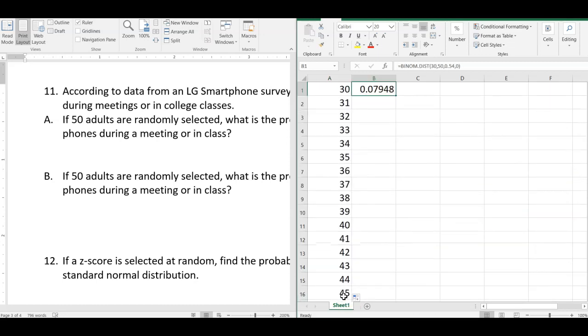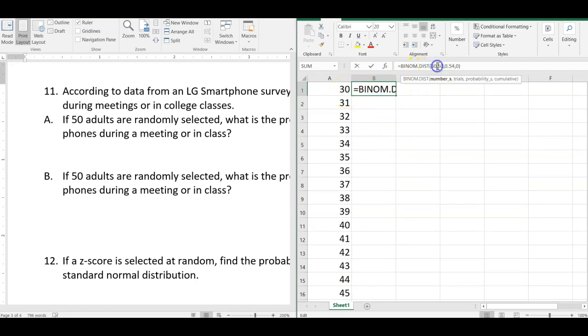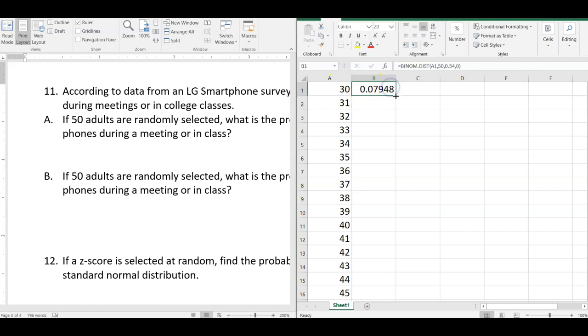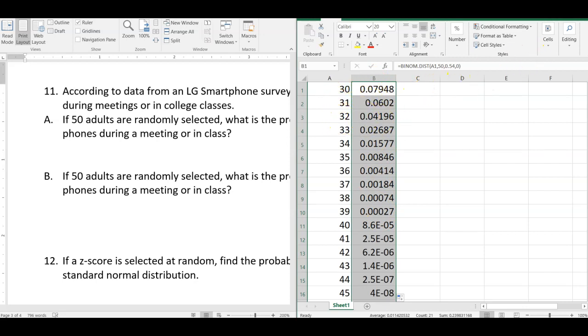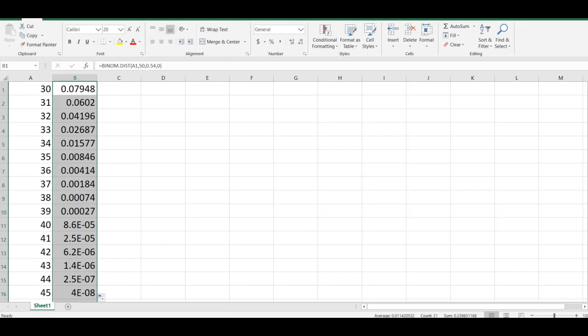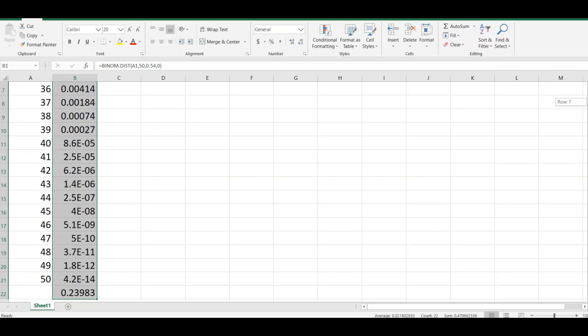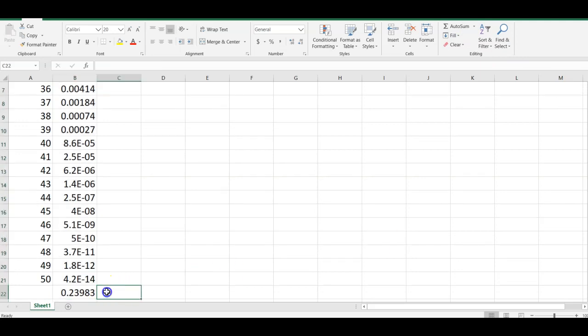And then go back to this, and instead of this being 30, I could change this to that number. And now it's 30, everything else stays the same, and then when I double click, this is the probabilities of exactly 30, exactly 31, 32, and then I can come over here to sum and sum those probabilities, and this is the probability of at least 30.